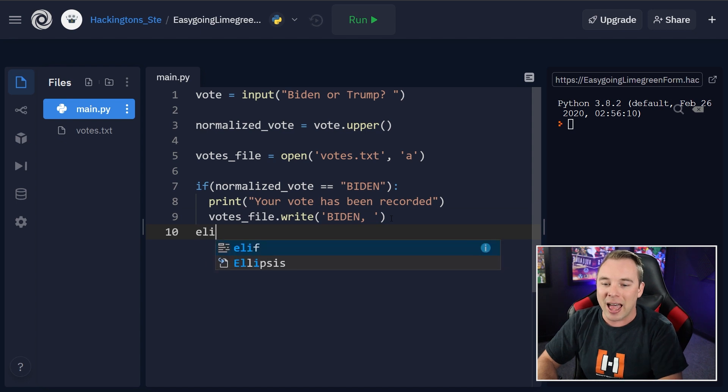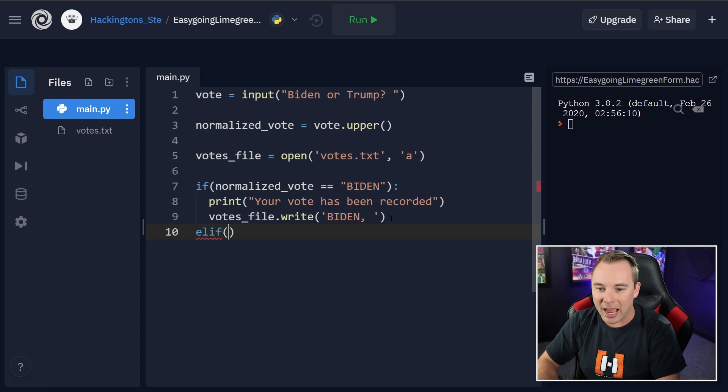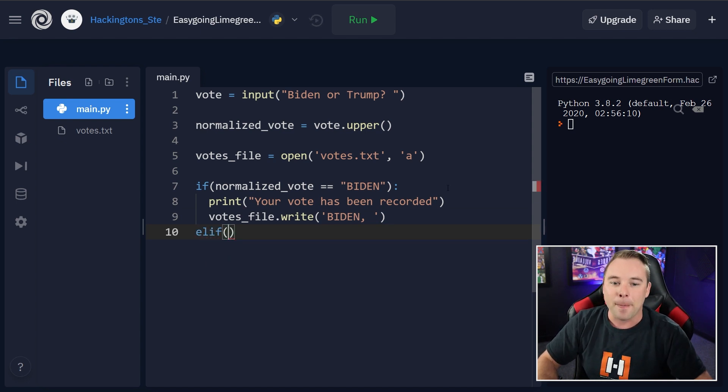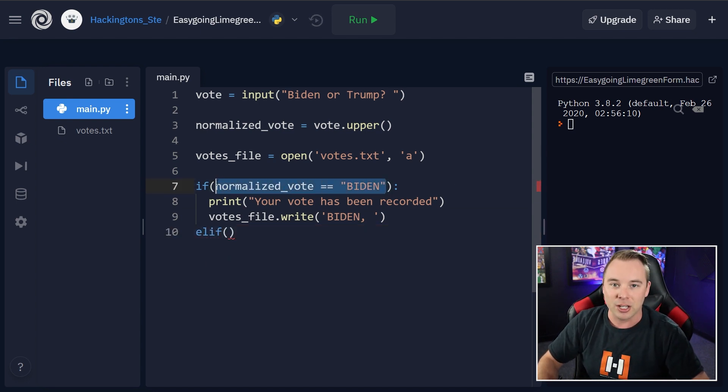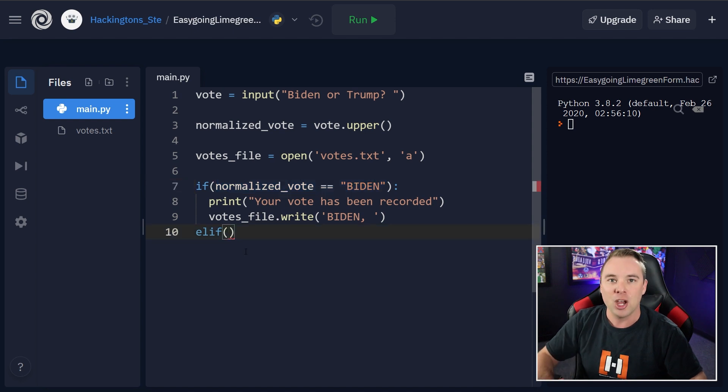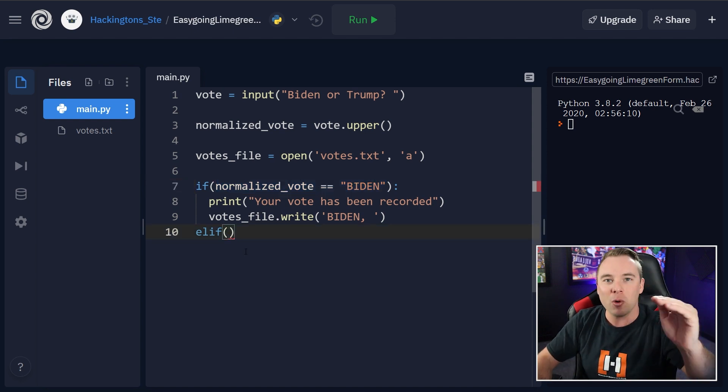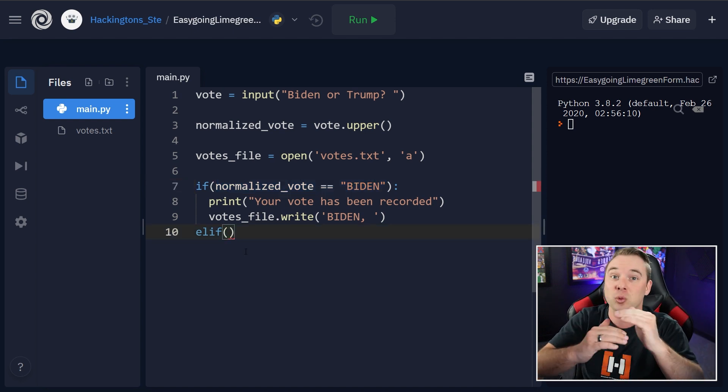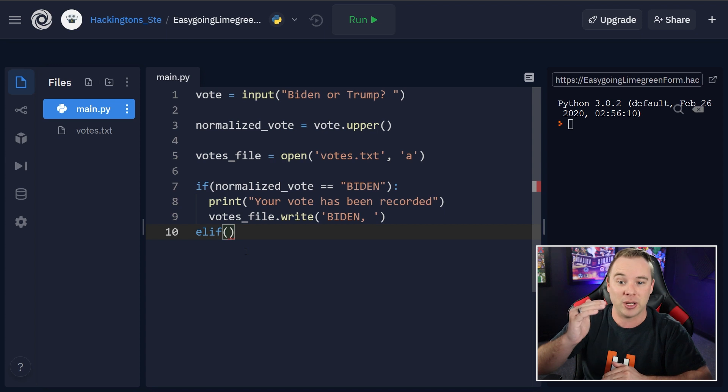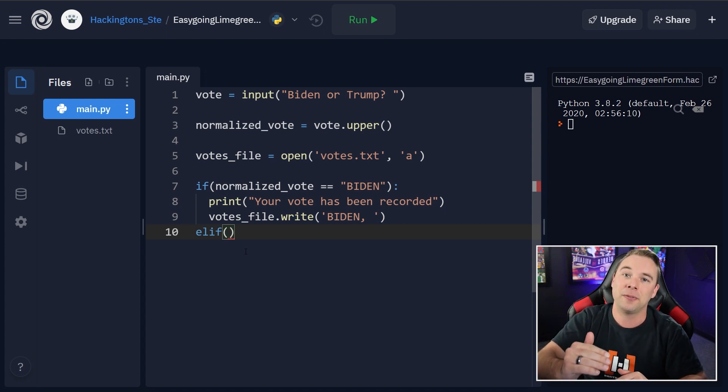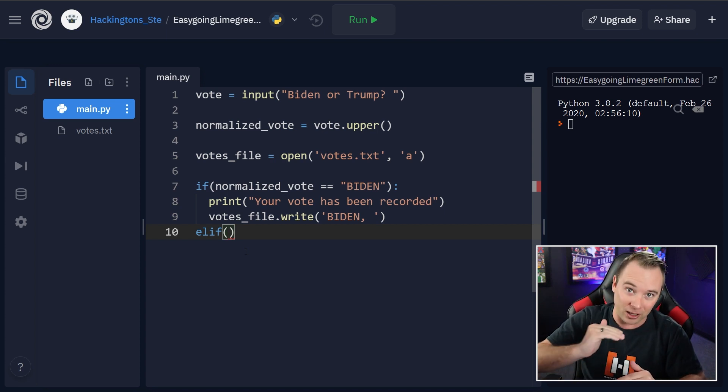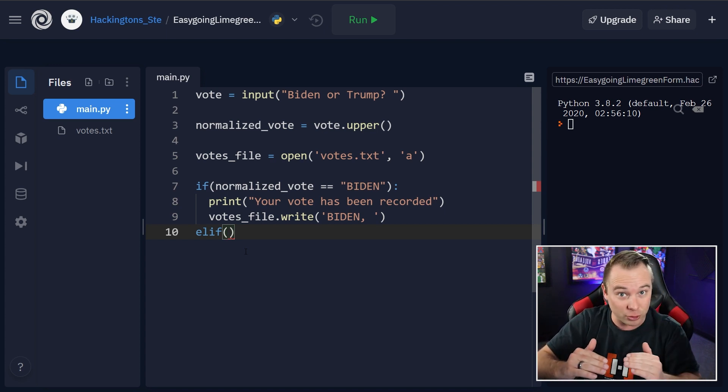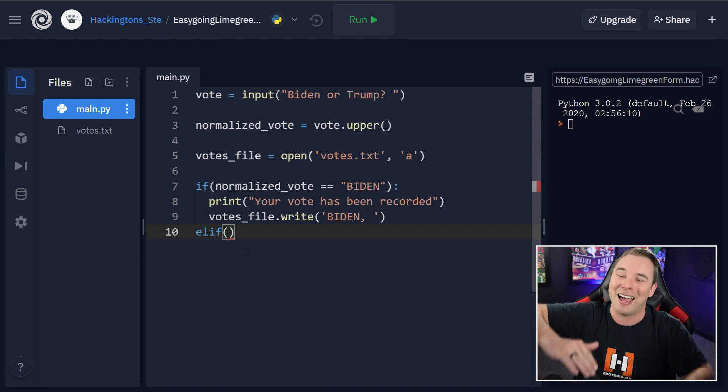Now we're going to do an elif. An elif says, this thing is false. Let's check another one. So we don't want to put two if statements because those will actually be disjointed. One if, elif, elif, elif for all the other choices we're checking. And then an else at the end to catch whatever other garbage we have.